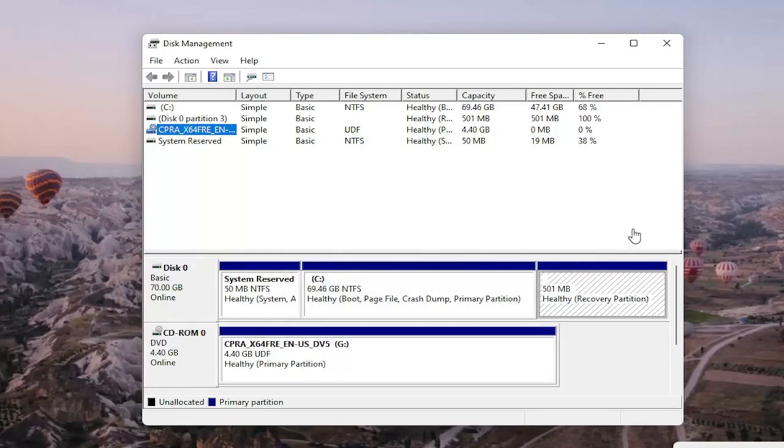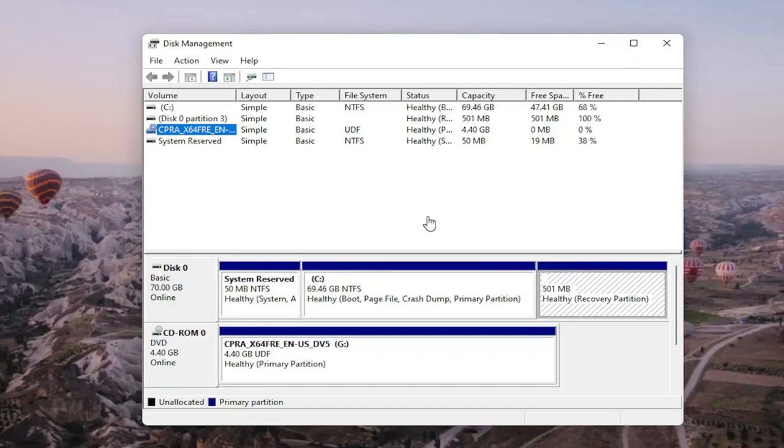You may also want to consider doing a quick format on the drive as well and that's about it. So pretty straightforward. Obviously if you do a format on the drive you're going to be deleting anything that's saved on it so I do want to put that out there.